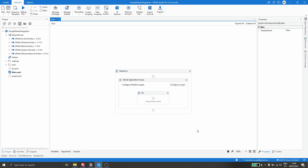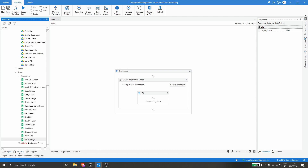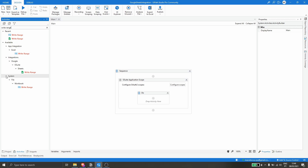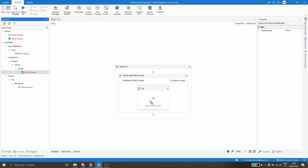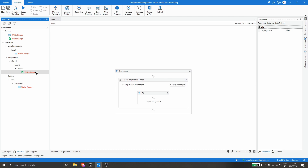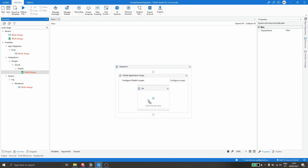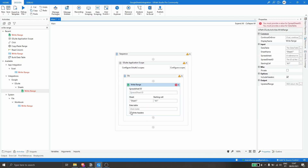Now that the authentication configuration is done, let's go to Activities and type 'Write Range'. Let's drag the Write Range activity from Google Sheets inside the G Suite Application Scope. It must be inside the scope in order to be authenticated and work properly. Now we have to define the Spreadsheet ID first.